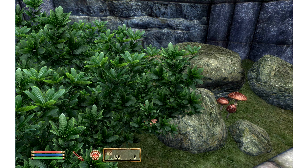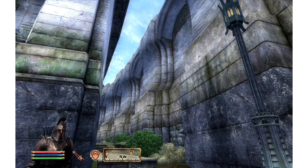In order to showcase these new textures, the modder has released the following screenshots. Unfortunately, he did not provide any before-and-after comparison screenshots. Still, these screenshots will give you an idea of the newly improved textures.